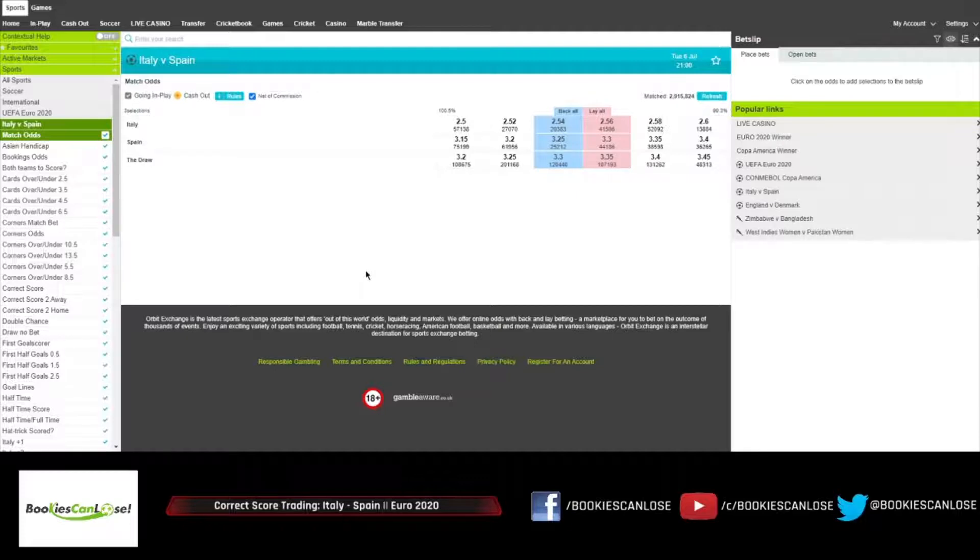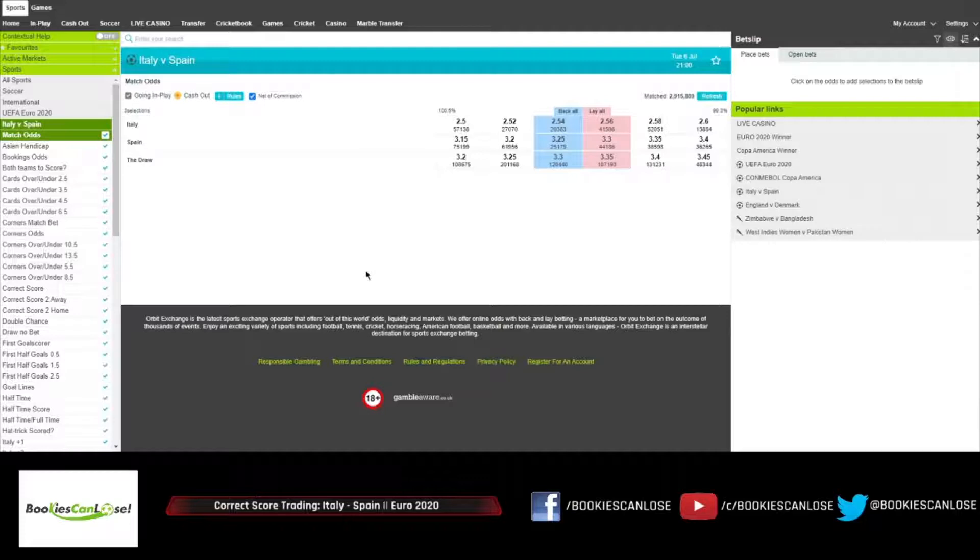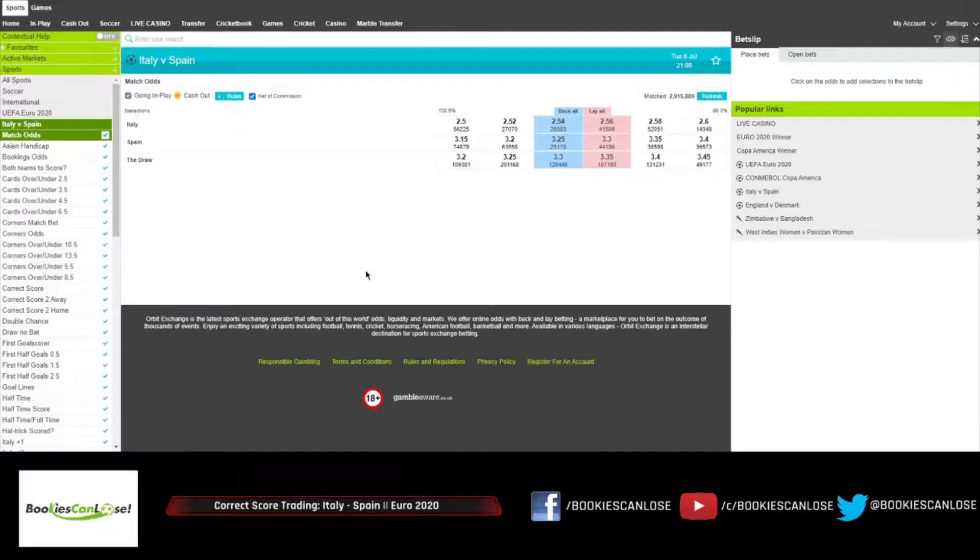Roberto Mancini's players have also won their last 15 Euro matches if we include the qualifiers, which is a new competition record. In my opinion, Italy are playing great football, great to watch, not boring.